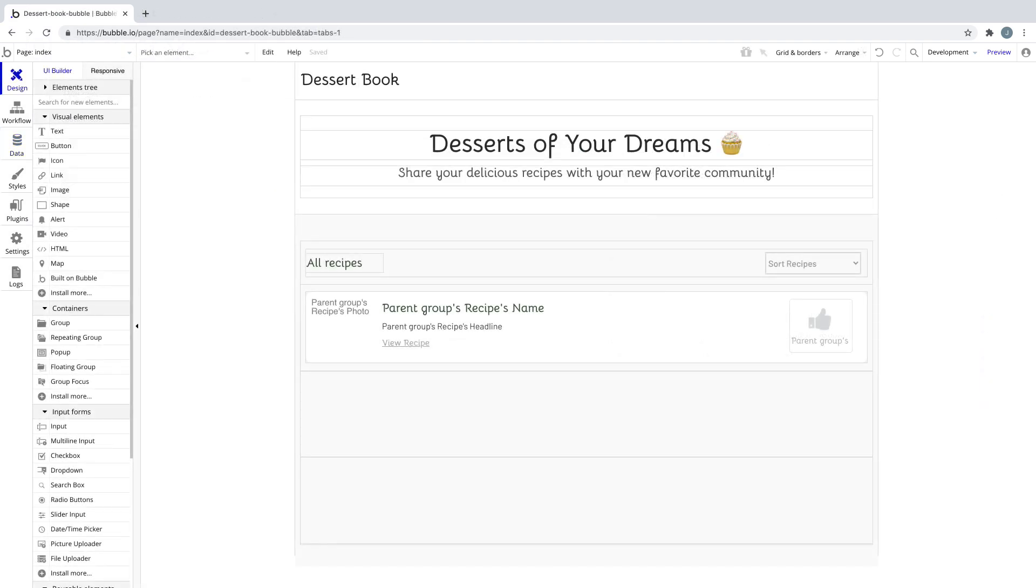To illustrate option sets in practice, we have our recipe sharing application that we built in our crash course, Build Your First App. In this app, users upload recipes to share and upvote with others. But until now, we had no way of categorizing these recipes.